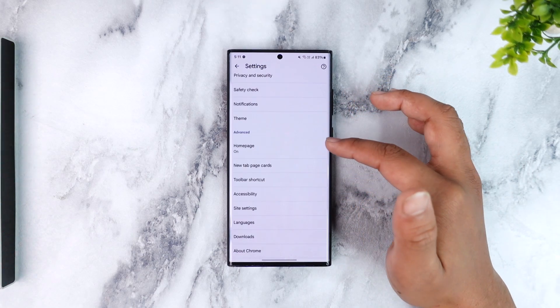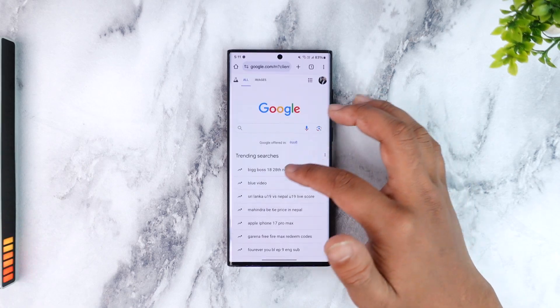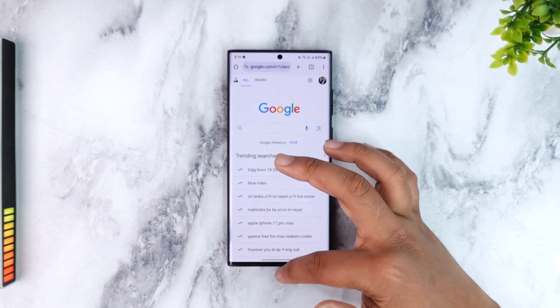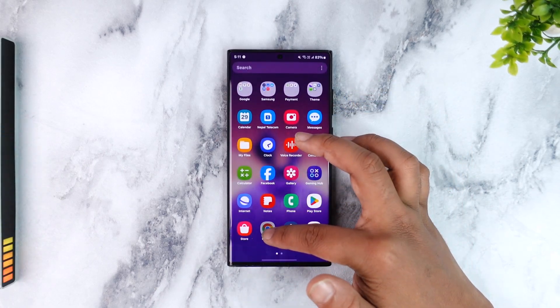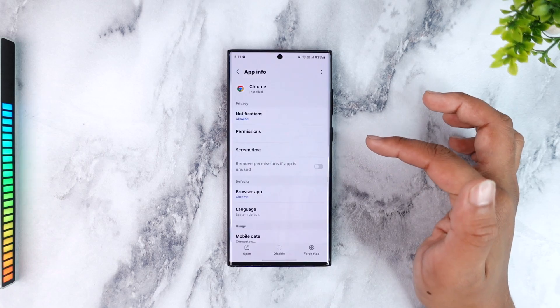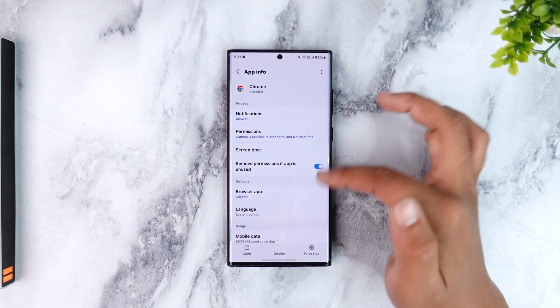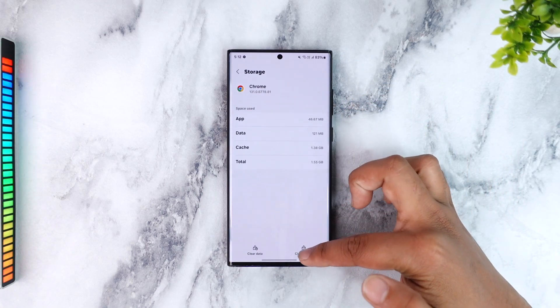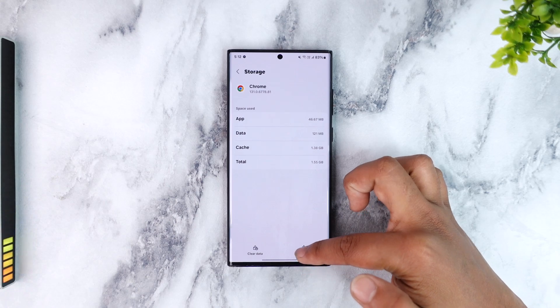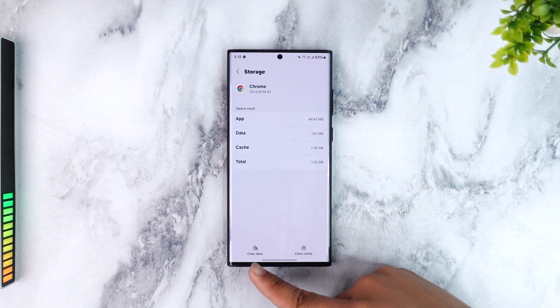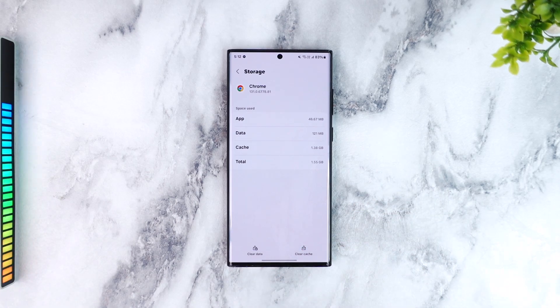Now another thing that we want to do is, as I said, we want to clear the data of the Chrome app. So on your Android phone you can just long press the Chrome app icon, tap on the i button to come to the app info page. Go to storage, clear the cache files, and also make sure you tap on the clear data button to clear the data of the Chrome app.